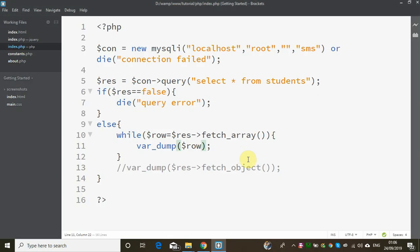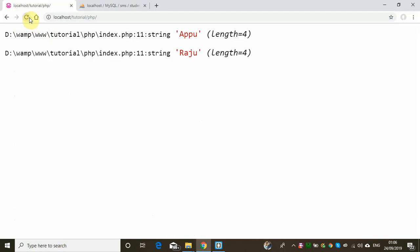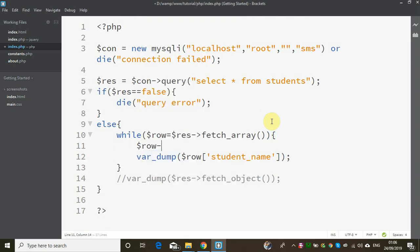Here we are going to check the name row of student_name. If we have to access a field, we use the row with the column name. So if we have a fetch_object we use student_underscore_name with the arrow; with fetchArray we use the column name as the array key.